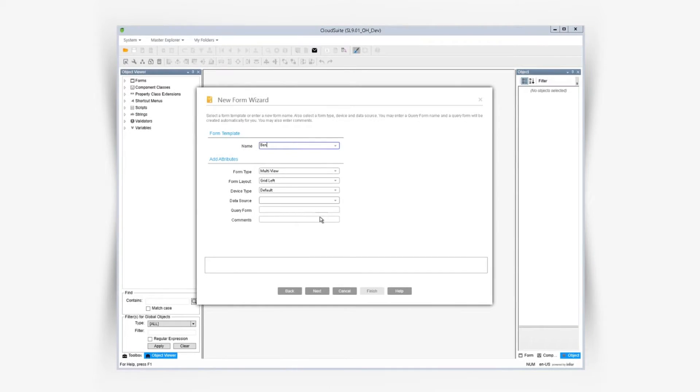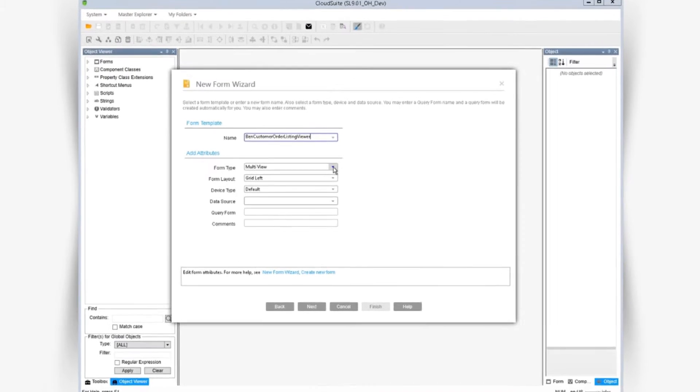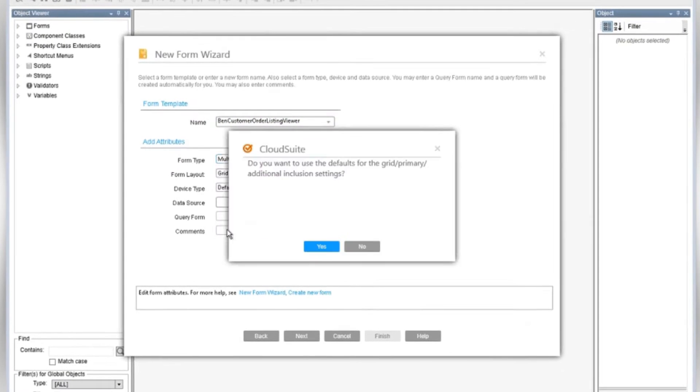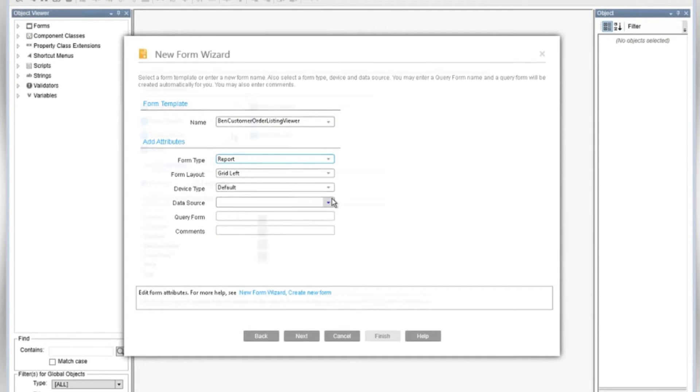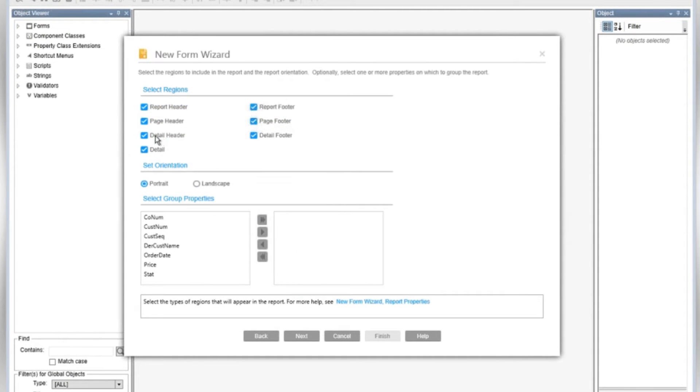Creating a report is as easy as going through the new form wizard and setting the form type to report. On this screen we can select regions, page orientation, and group properties.